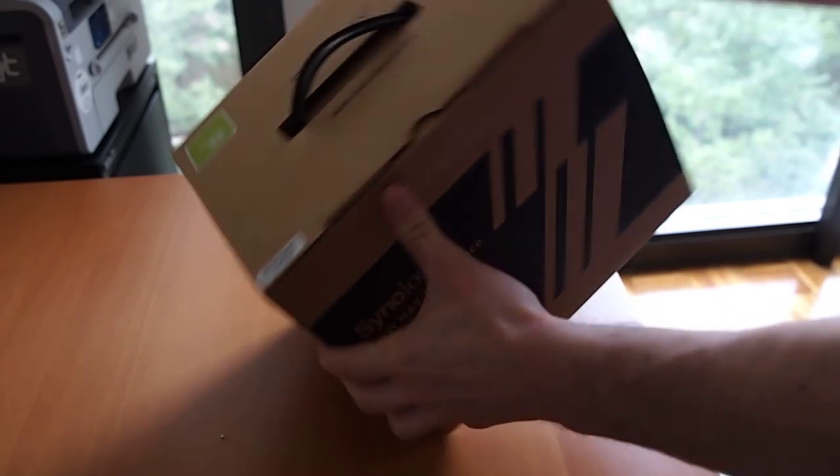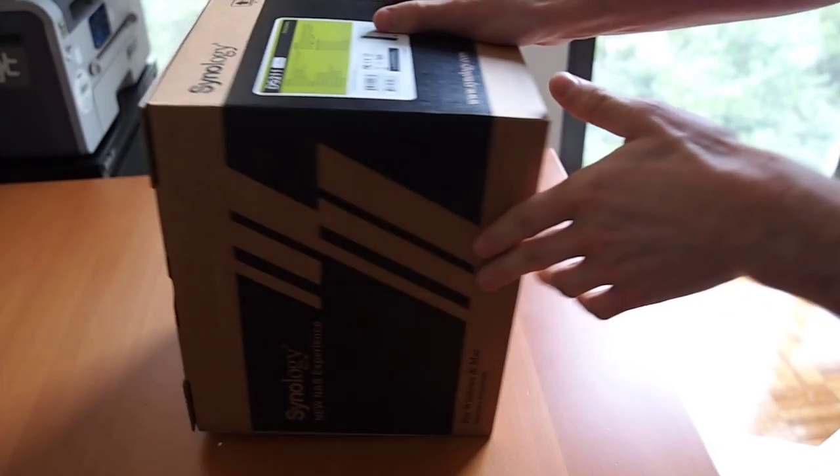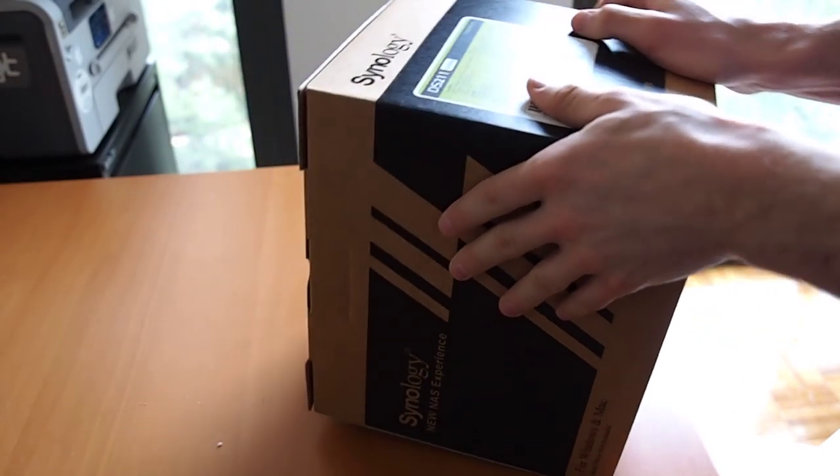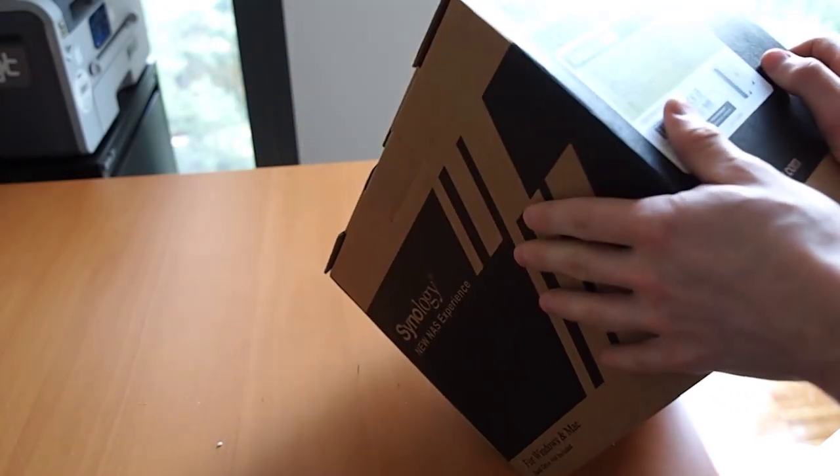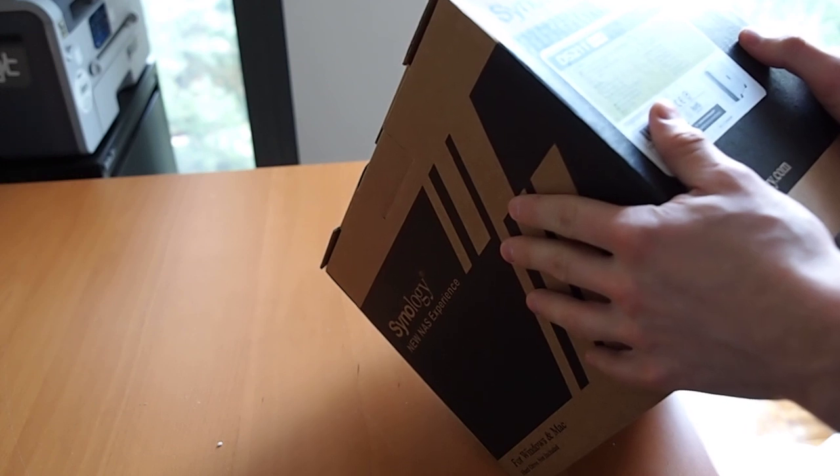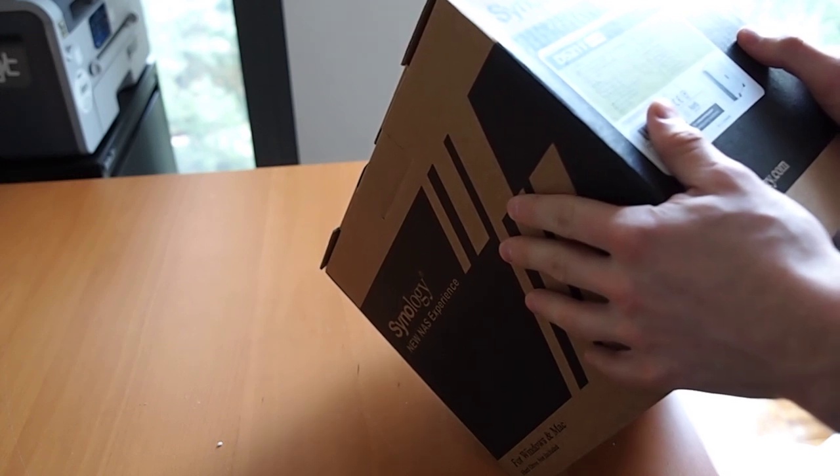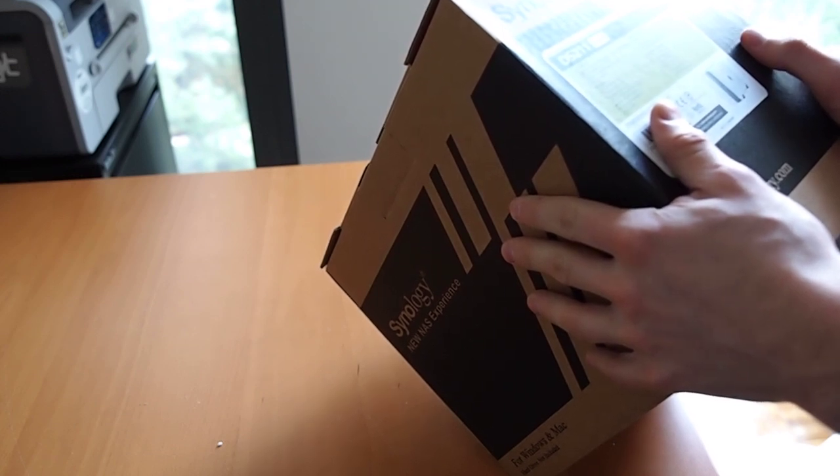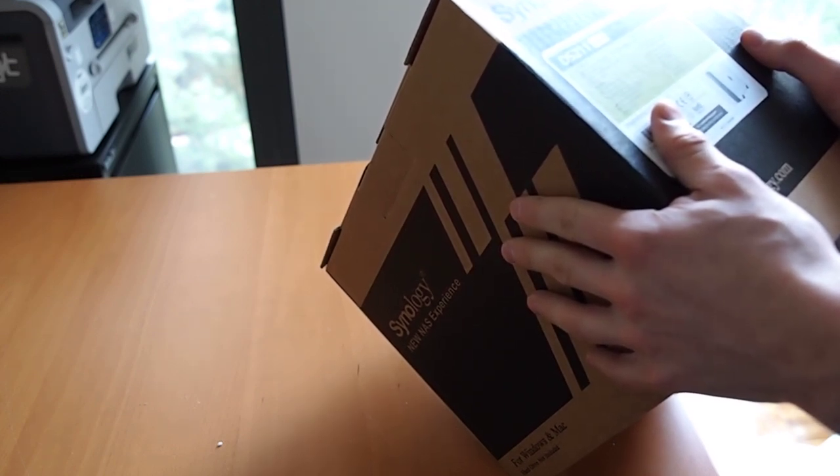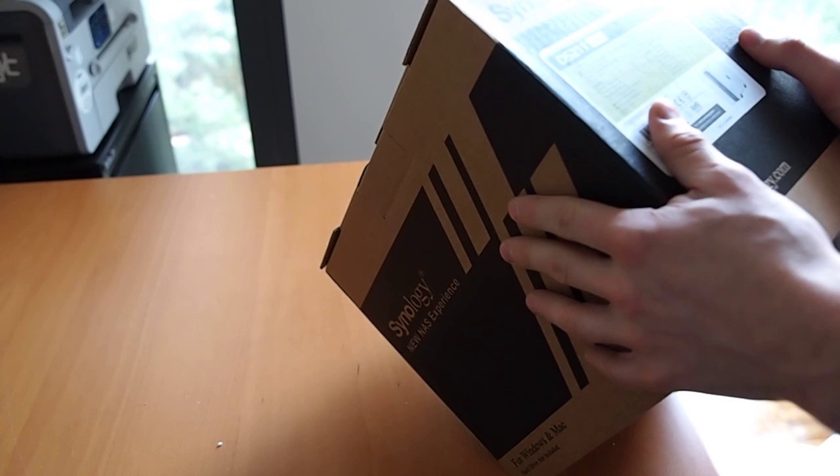Actually let's run through the features and then do the unboxing. Some of the stuff you may want to know about this, it says it all in the box, but it works with two discs, has three USB slots, it's pretty small.